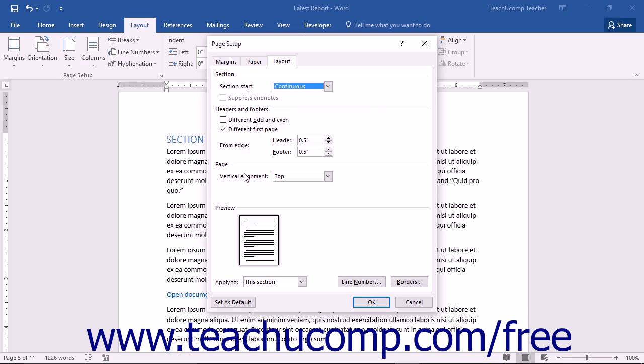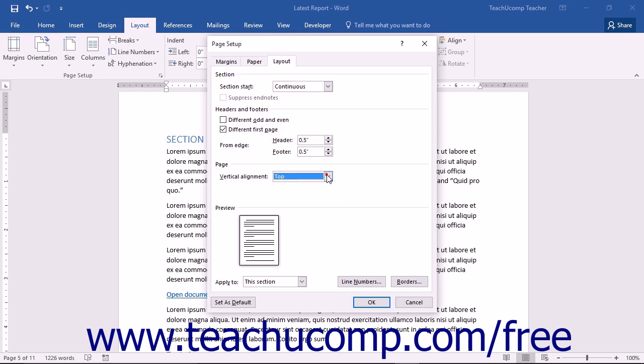You can set the vertical alignment by using the dropdown that appears in the Page section. The changes you make will be displayed within the Preview section.